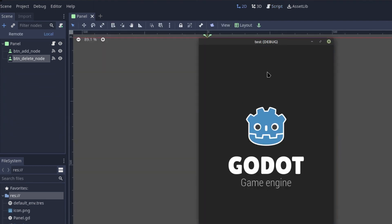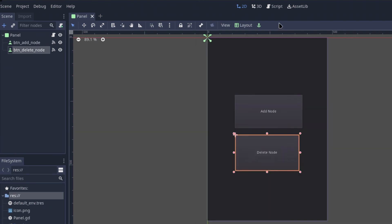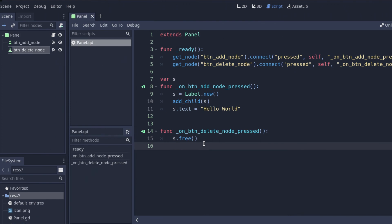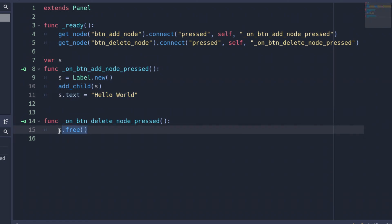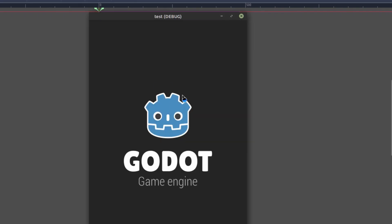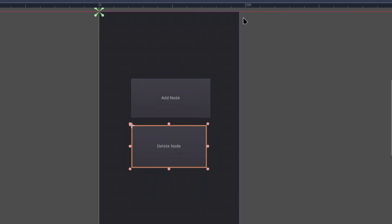When the delete button is clicked, we want to call s.queue_free(). Note that using s.free() is a bit dangerous — it removes the node instantly, so if we're still working with that node in the background when free() is called, it will delete it mid-use and cause the game to crash. That's why we use s.queue_free() instead, which queues the removal and makes sure we're not currently working with that node.